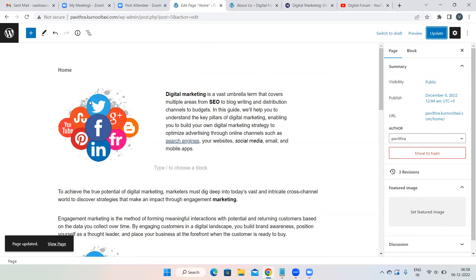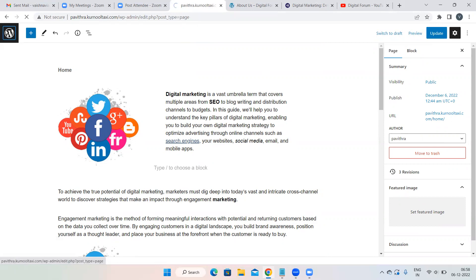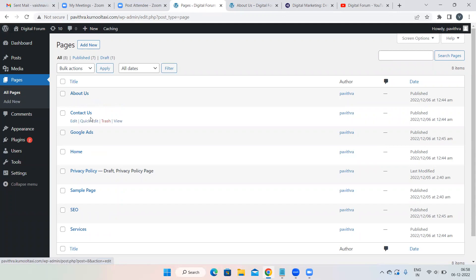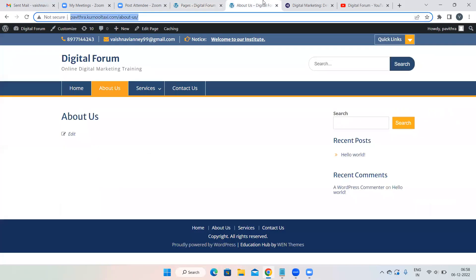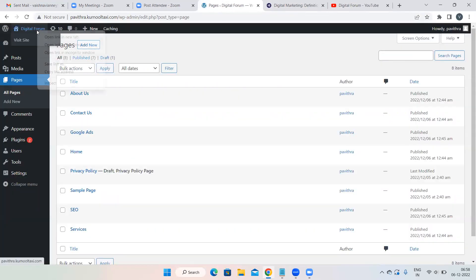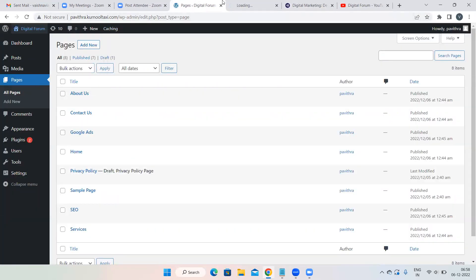Click Update, then click the WordPress icon. Content is now added to the Home page. In the same way add content to all other pages. Now let's open our website on a new tab and check how it looks.